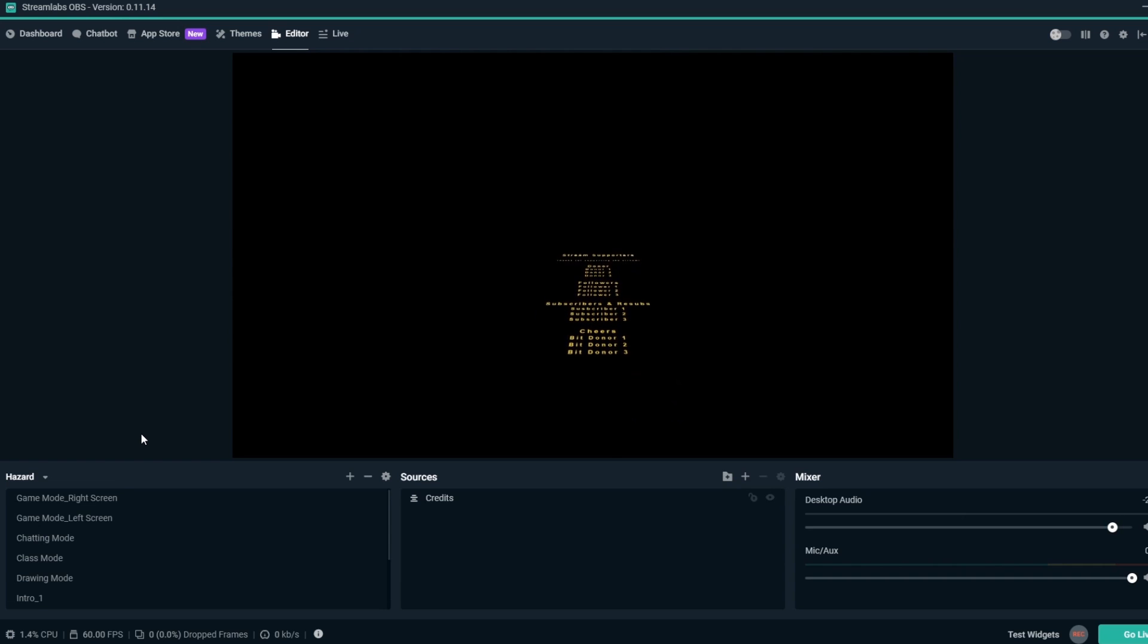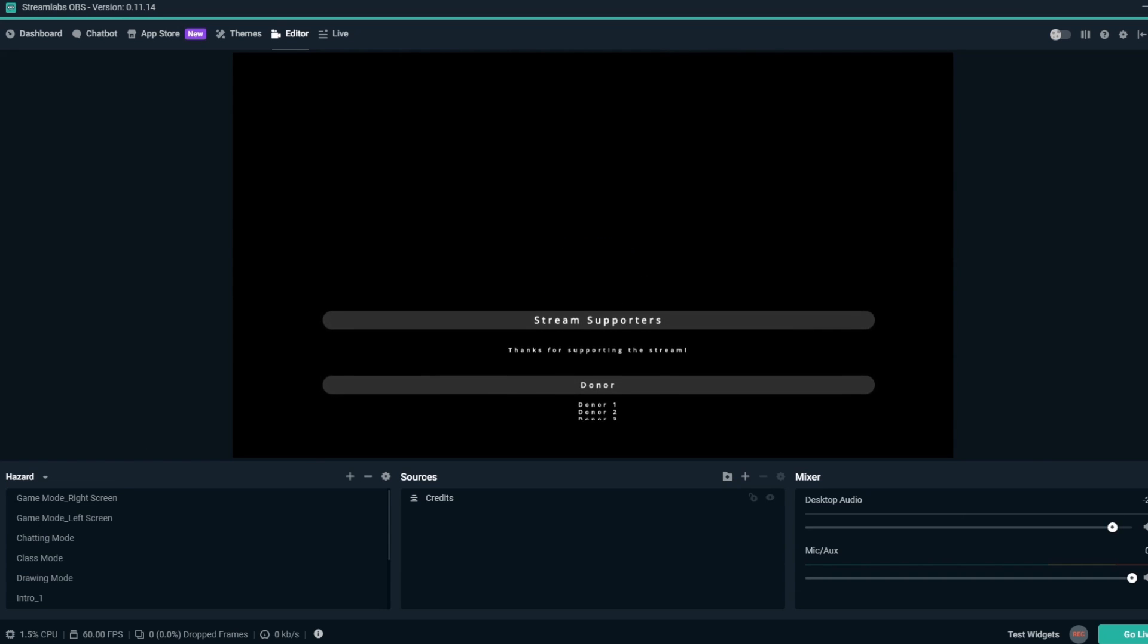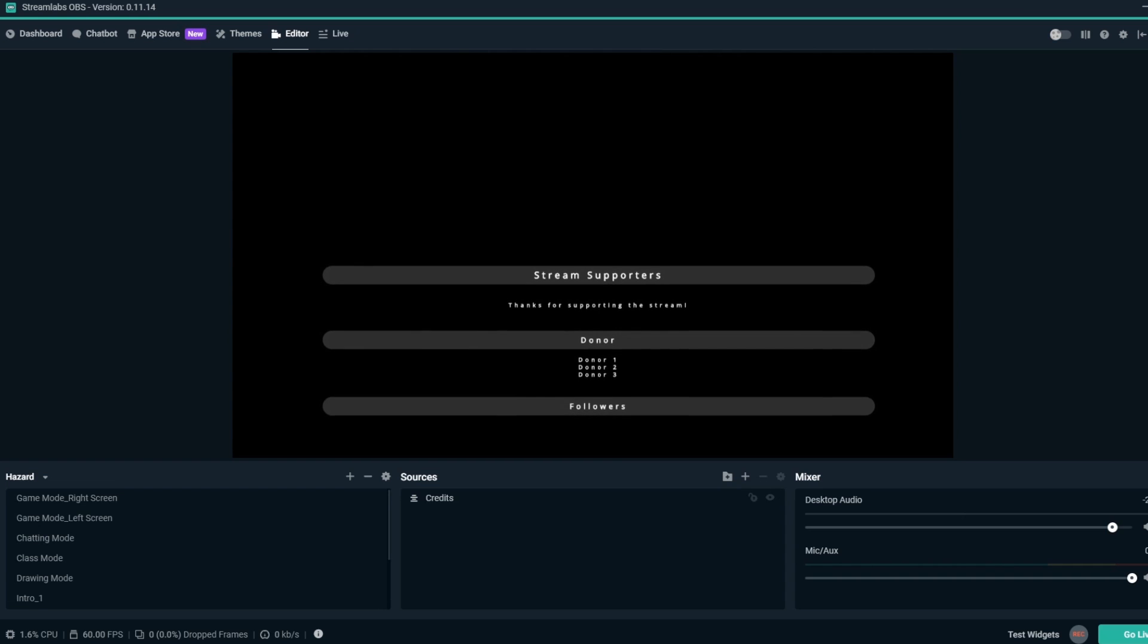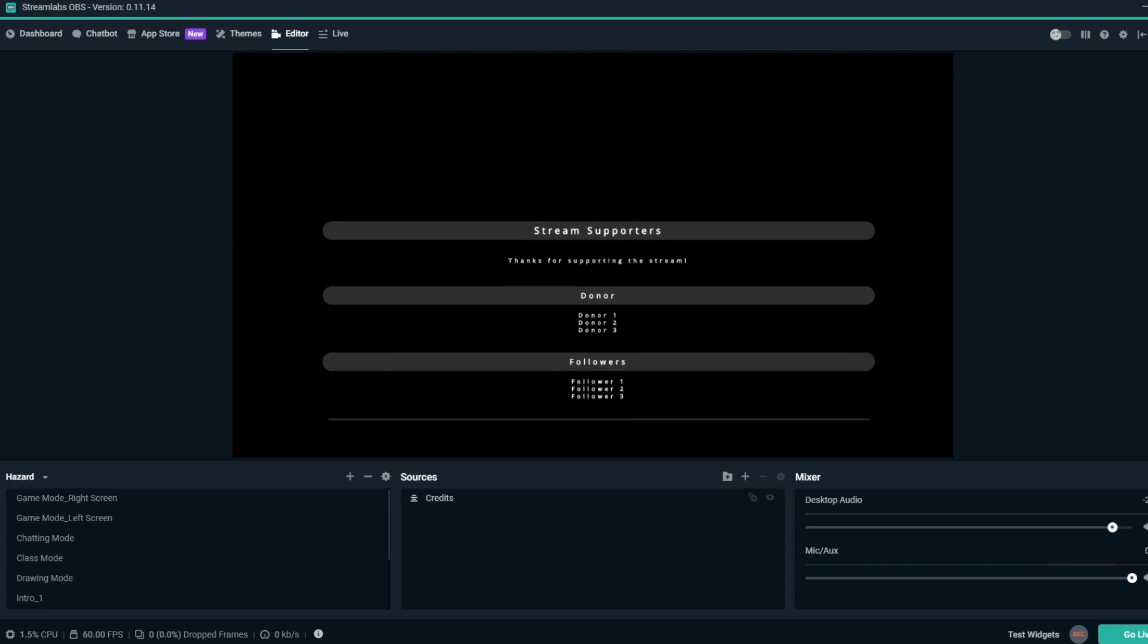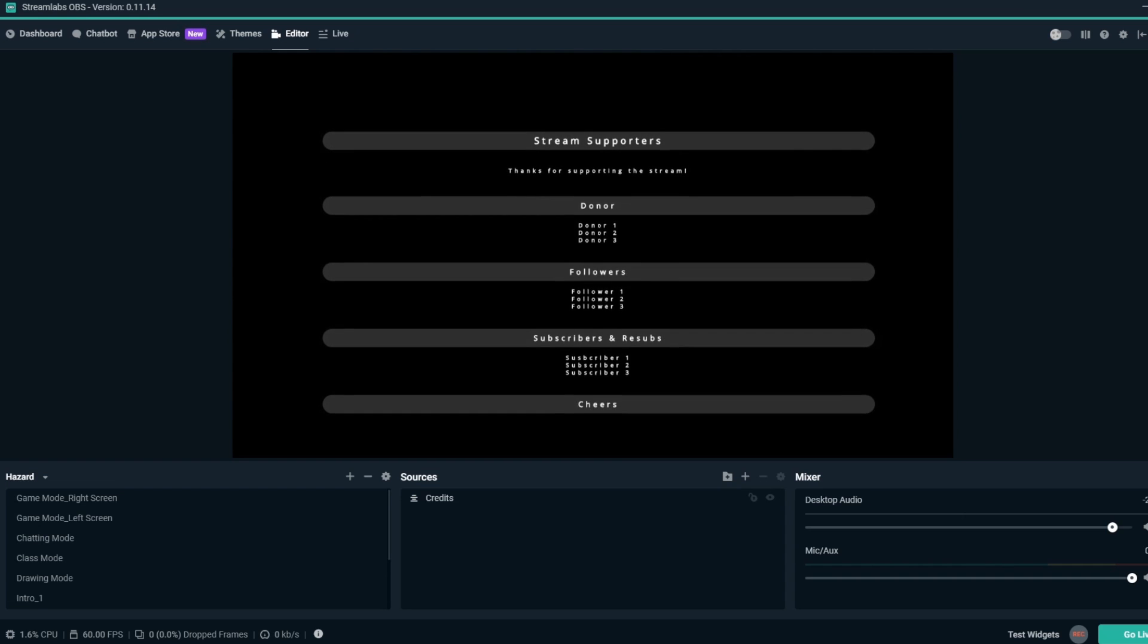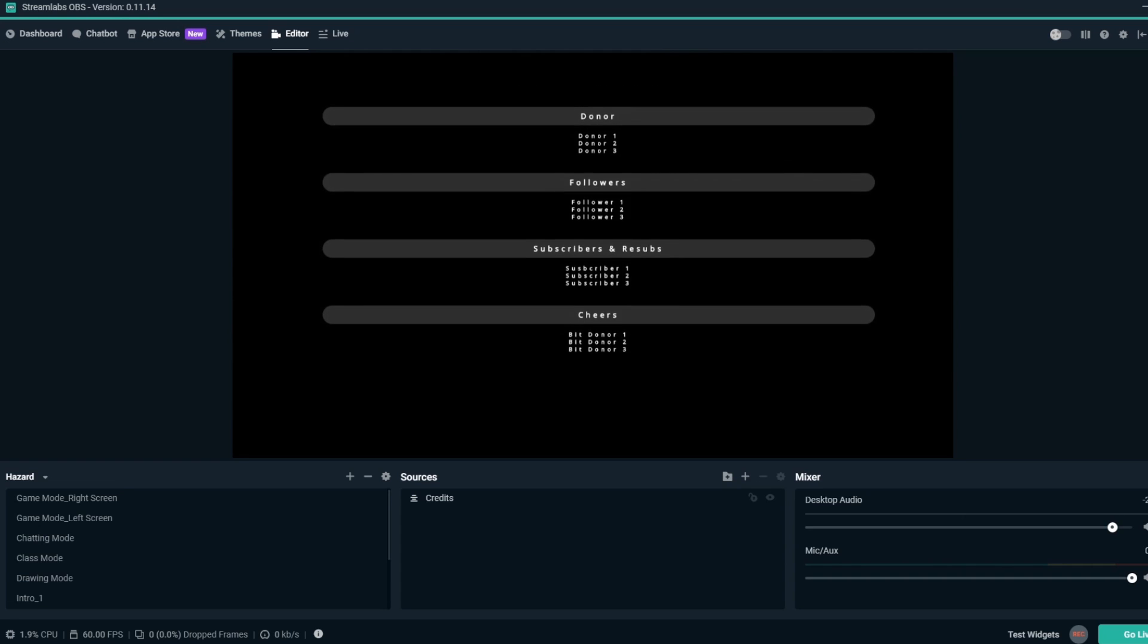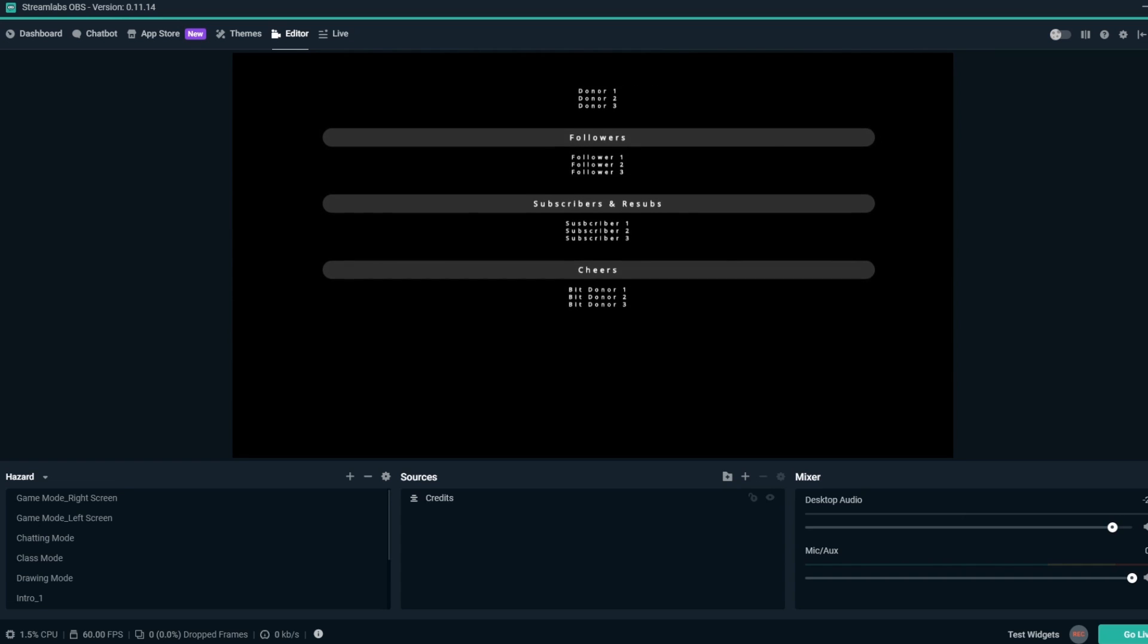The Credits Overlay is great for streamers that want to end their stream in a special way, by showing all their supporters and contributors by showing all their names just like credits at the end of a film or TV show.